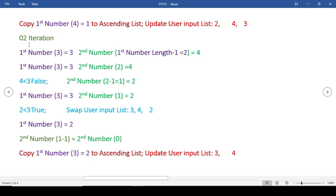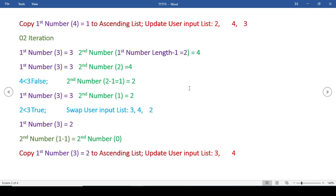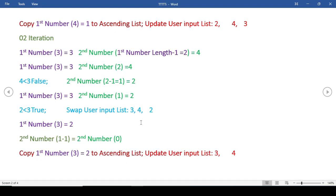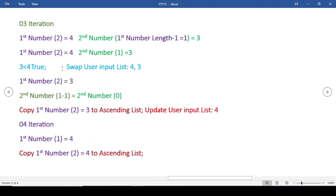Now let's go to the second iteration. The first number location will decrease by one, so it will be 3, and in the user input list, item 3 of the list is 3. The second number location will be 4. We compare these two - the condition is false so it will just go on. Now the first number remains the same and the second number will be 2, so the condition will be true and it will swap these two numbers. Now again 2 is smaller than all of these numbers, so the condition will remain false and the number 2 will be copied to the ascending order list. The user input list will update to only have two items: 3 and 4.